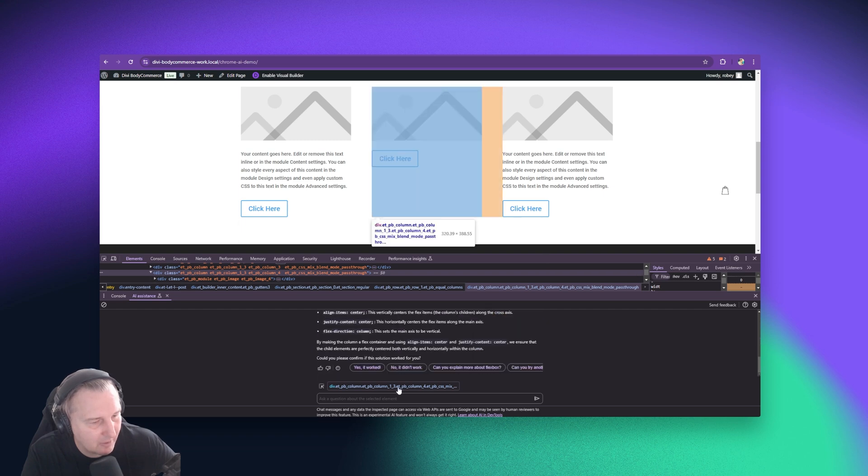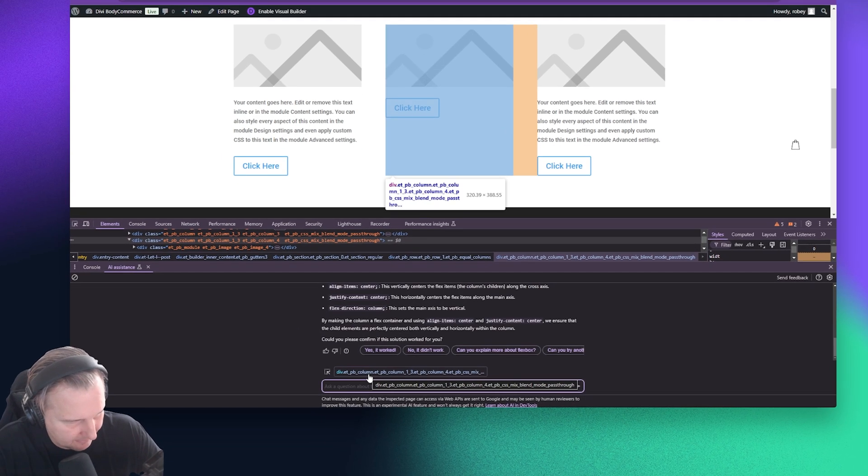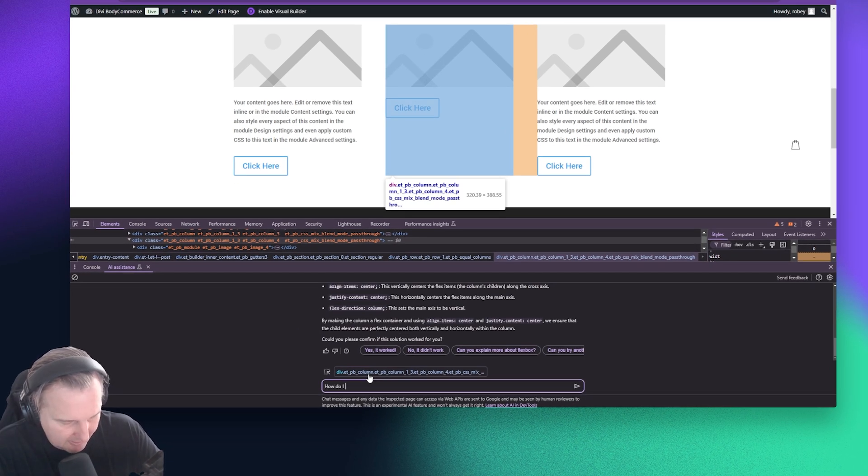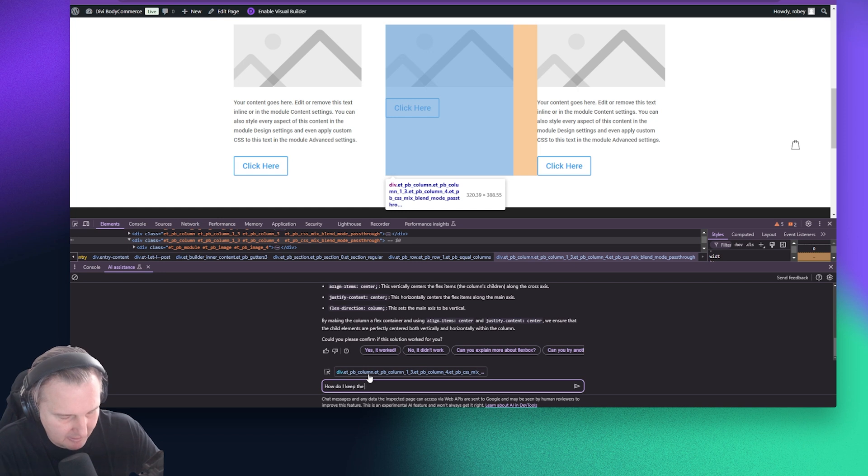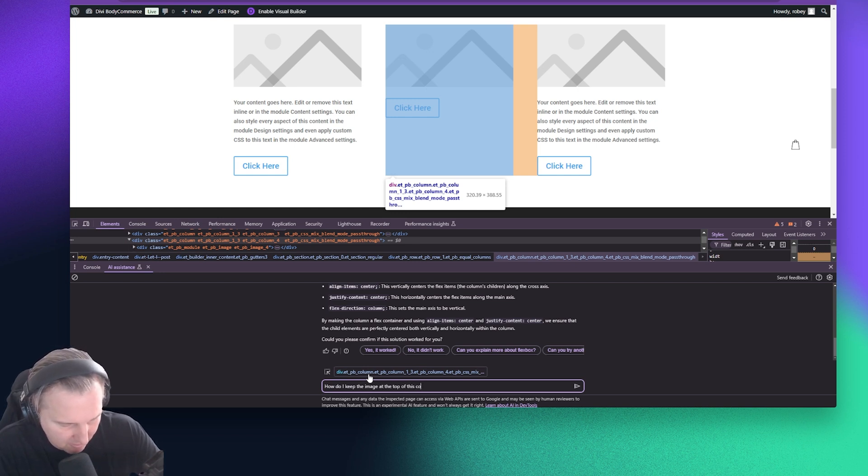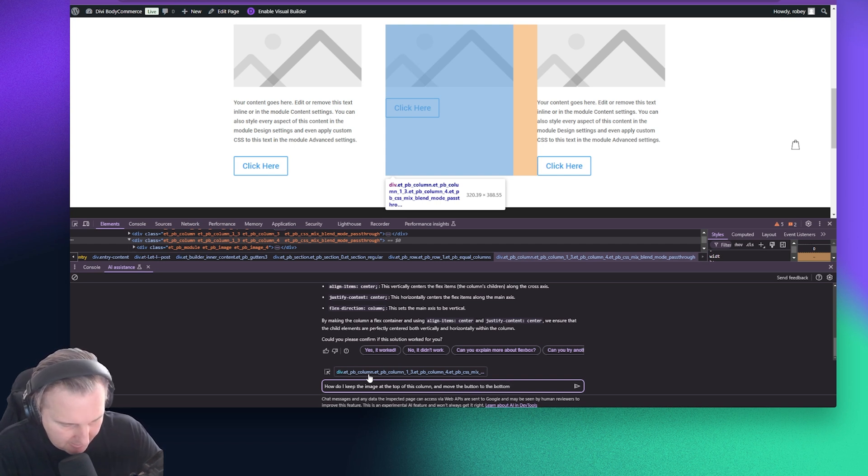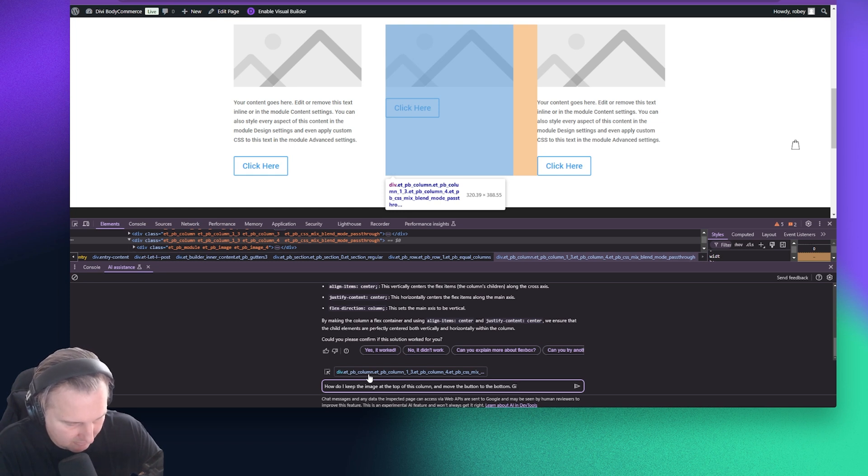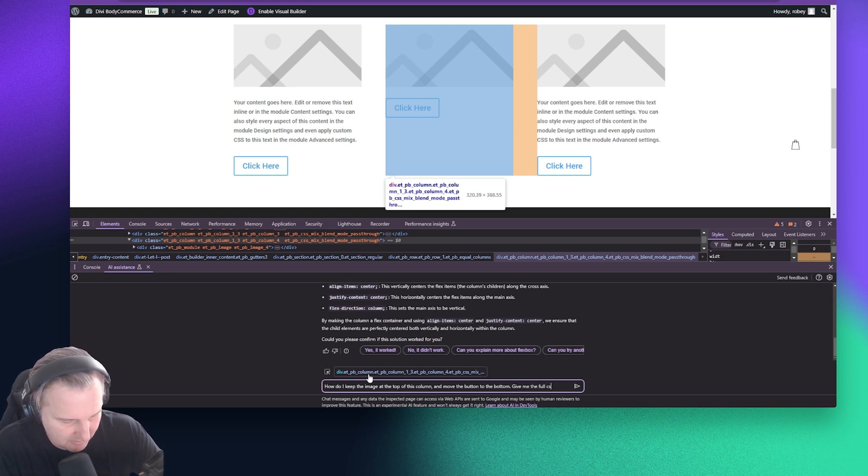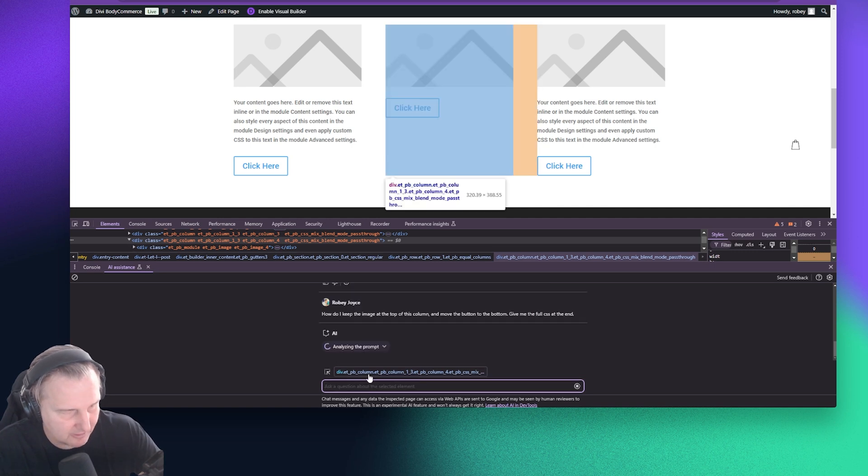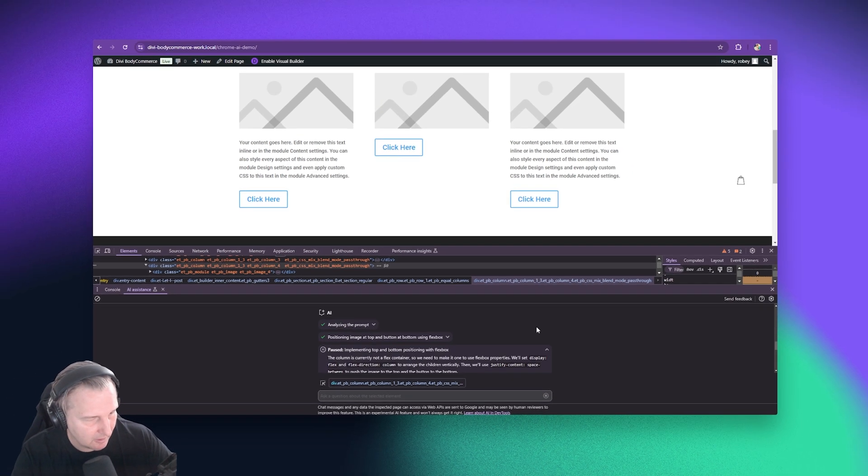And now what I'm going to tell it is, how do I keep the image at the top of this column and move the button to the bottom? Okay. And then again, give me the full CSS at the end. Let's see what it does.